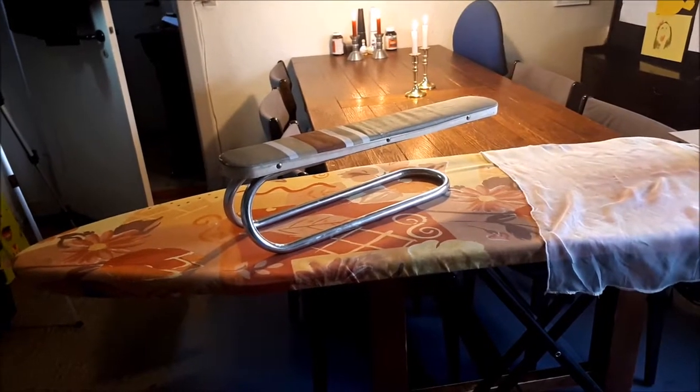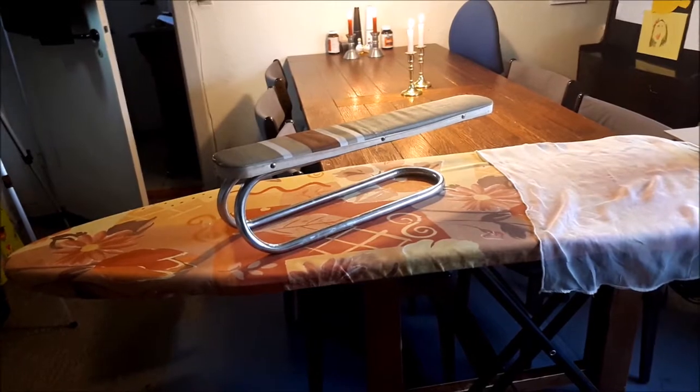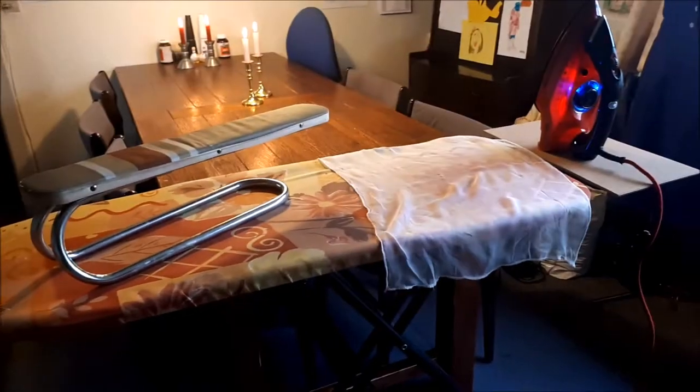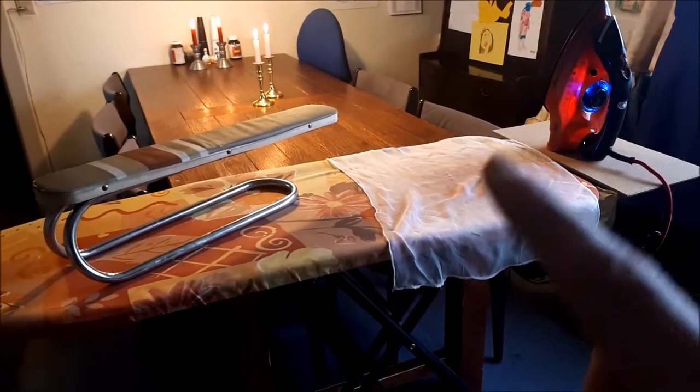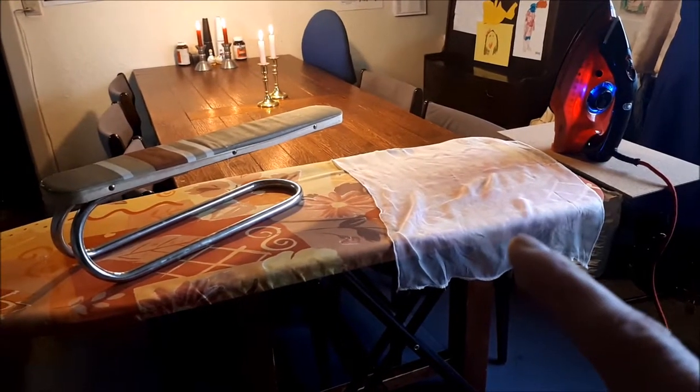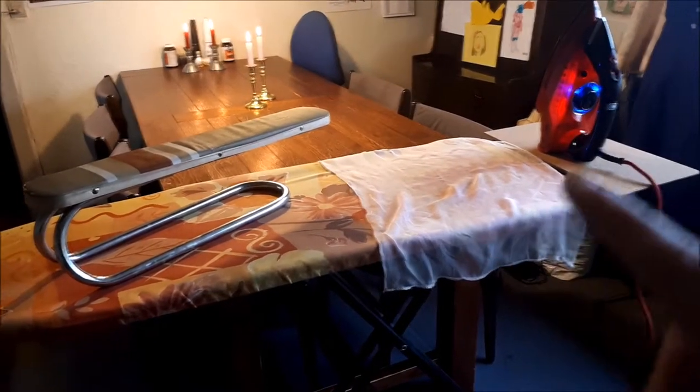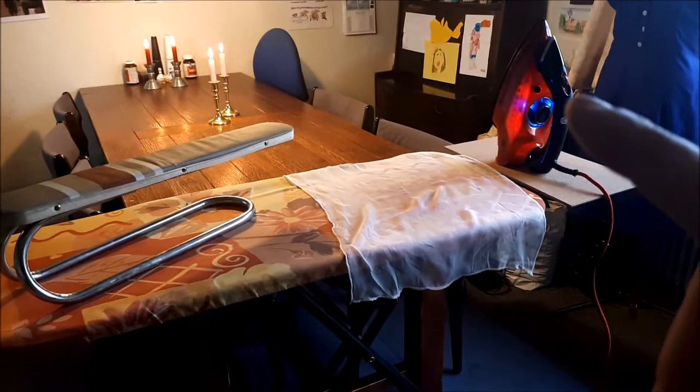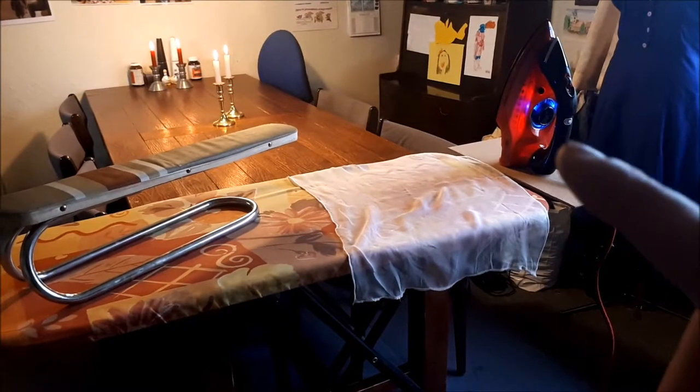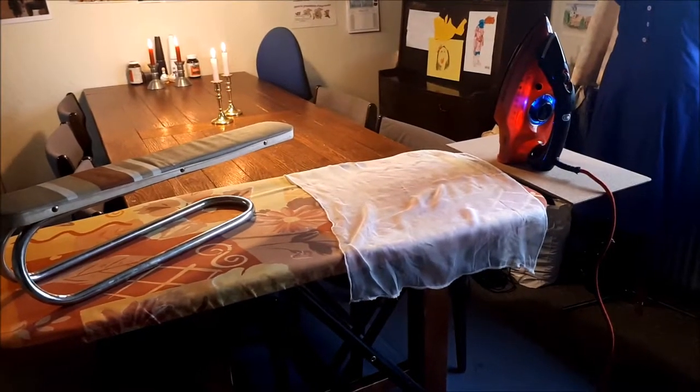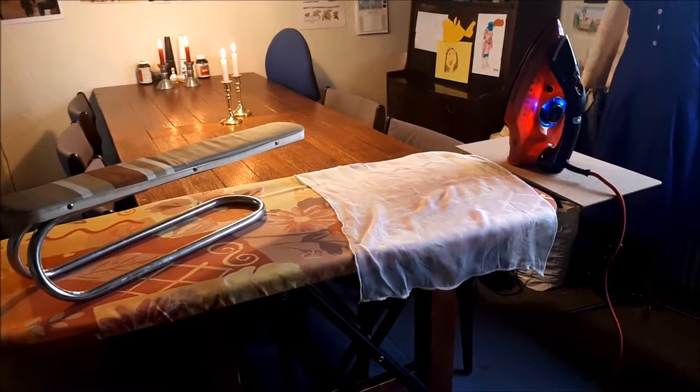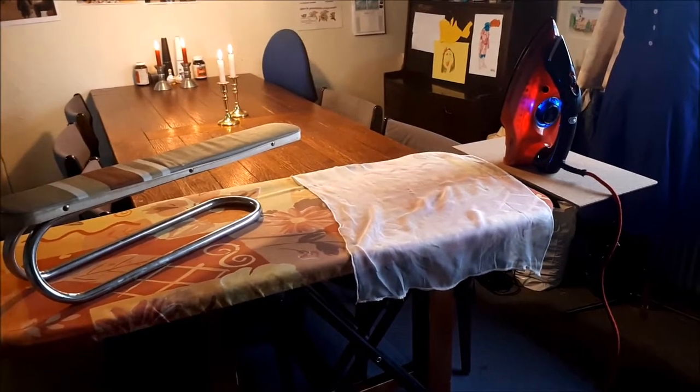This is my ironing board with my sleeve board on top. This is my pressing cloth. The iron I got from my husband as a birthday present.